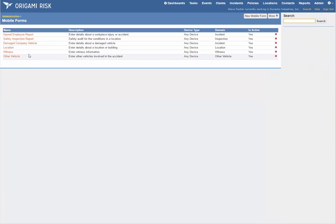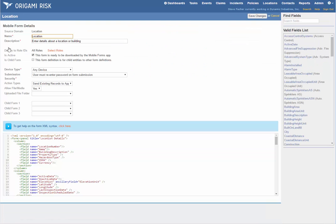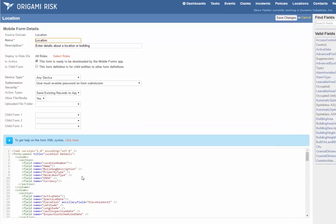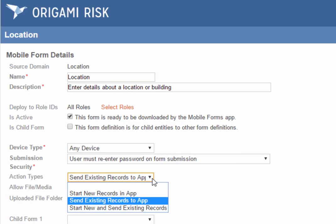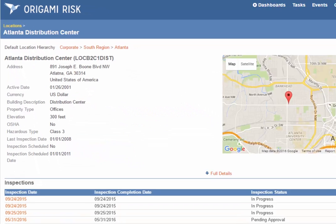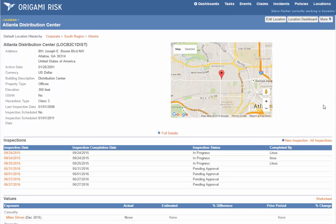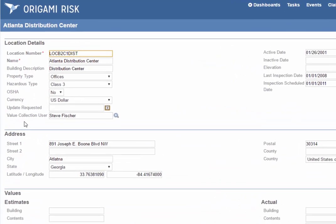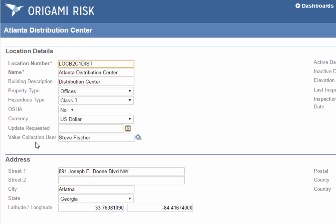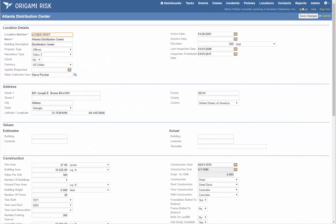Back in the Mobile Forms page, we have a location form. The form has exposure value and code data, but you'll notice under Action Types, we're only sending existing records to the app. The location's got to exist, then we want to push it out to somebody to update data. Maybe we want somebody to update data on the Atlanta Distribution Center. Here you see we're already tracking the value collection user, happens to be me. Wouldn't it be nice if there was a workflow that automatically pushed it out to my mobile device? Why yes, yes it would.